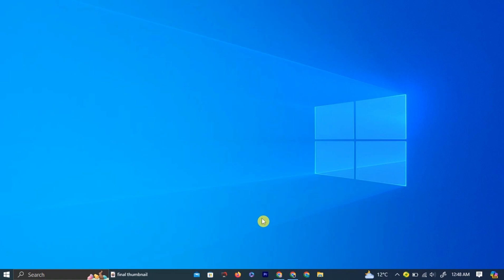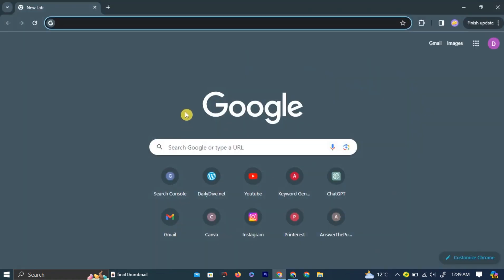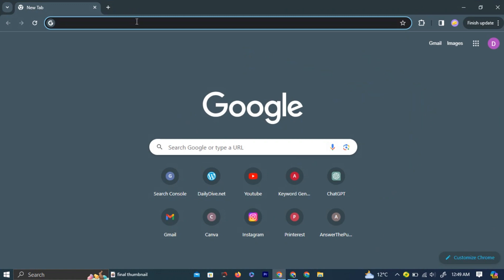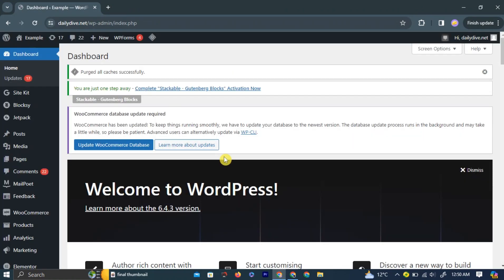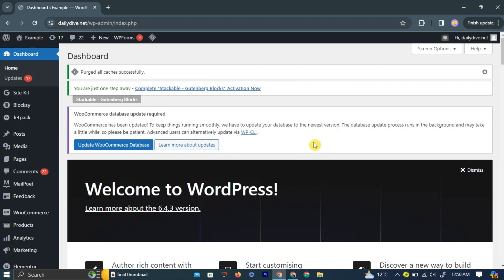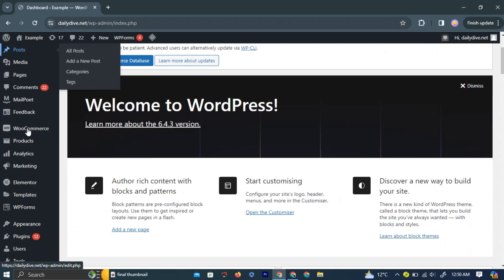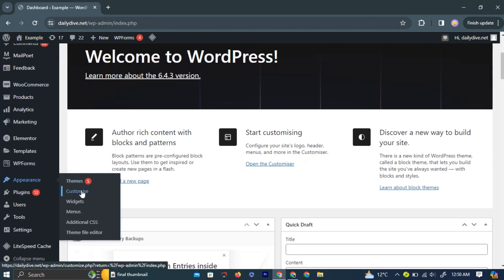First, let's start with the code method. Open your preferred browser and type your website address in the search bar. Log in to your existing WordPress website. Once logged in, navigate to the WordPress homepage. On the left side of the page, go to Appearance and then select Customize.